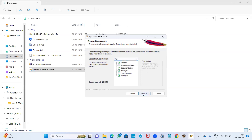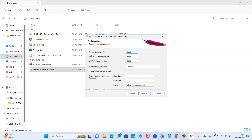Click Next. The server shutdown port number is 8005, but by default the Tomcat server port number is 8080. I am changing 8080 to 8086 — you can keep 8080 also. If required, you can provide credentials. My username and password are both set to admin.